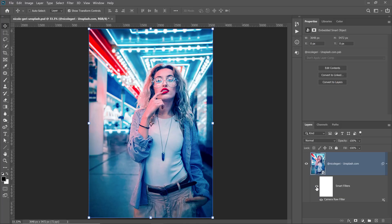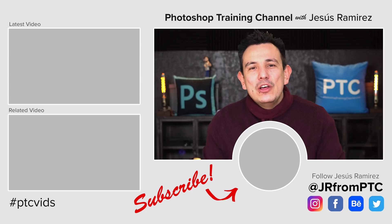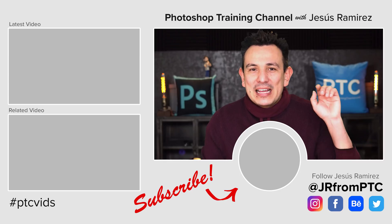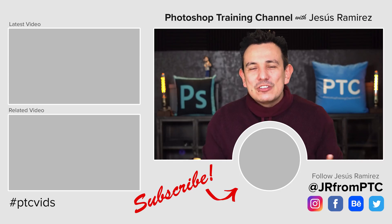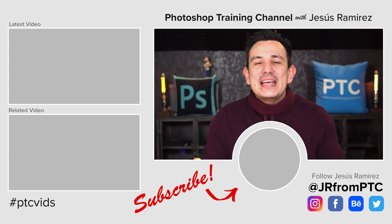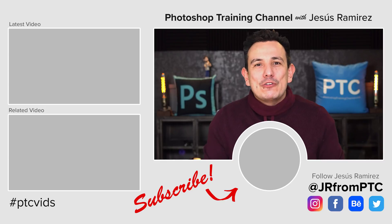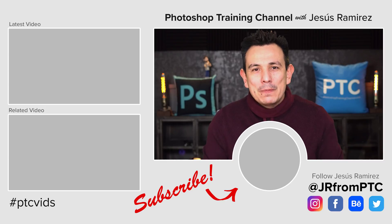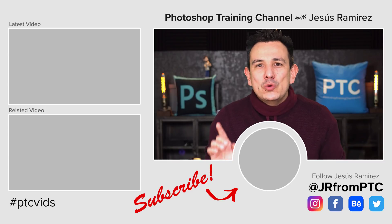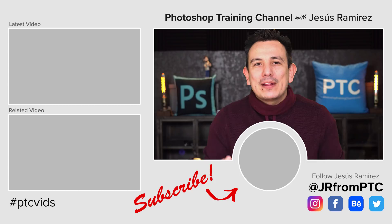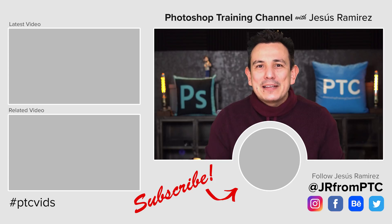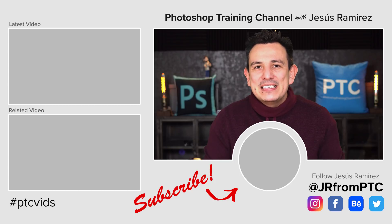Let me know down in the comments below what you thought about this technique. If you enjoyed it, click on that like button now. Also, if this is your first time at the Photoshop Training Channel, don't forget to click on that subscribe and notification button so that you don't miss any new Photoshop tutorials. If you decide to upload your results onto Instagram, don't forget to use the hashtag ptcvids. I often look for that hashtag to see what you're all up to.